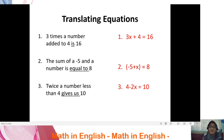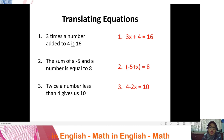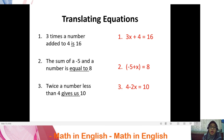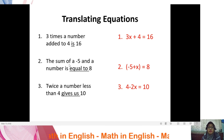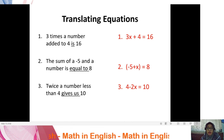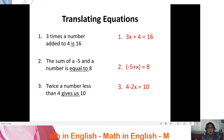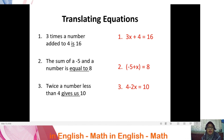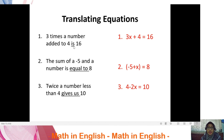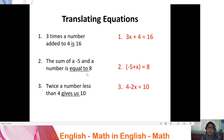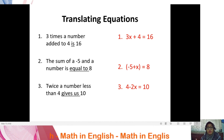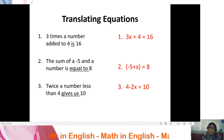Next: translating equations. There are several words you can use to represent an equation. For example, the word 'is' represents the equals sign. You can also use 'equal to,' which has the same meaning. Another option is 'gives us' — all of these words represent an equation.